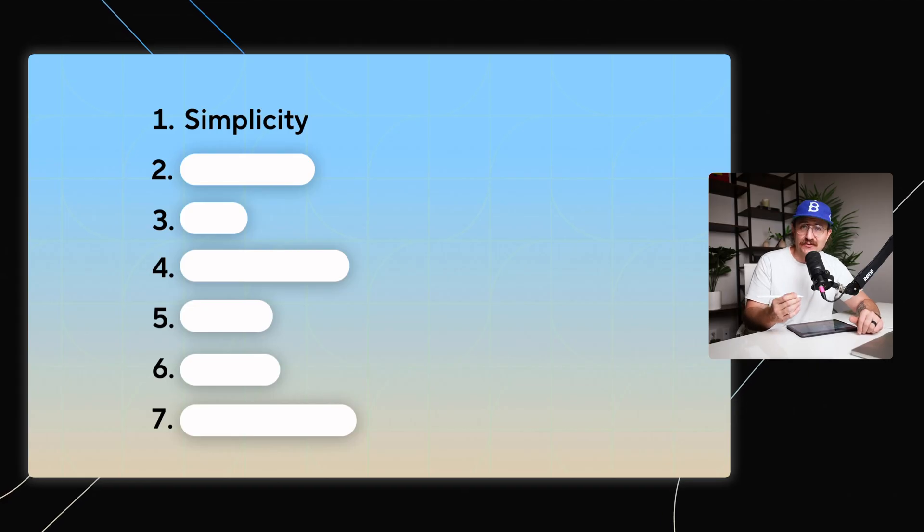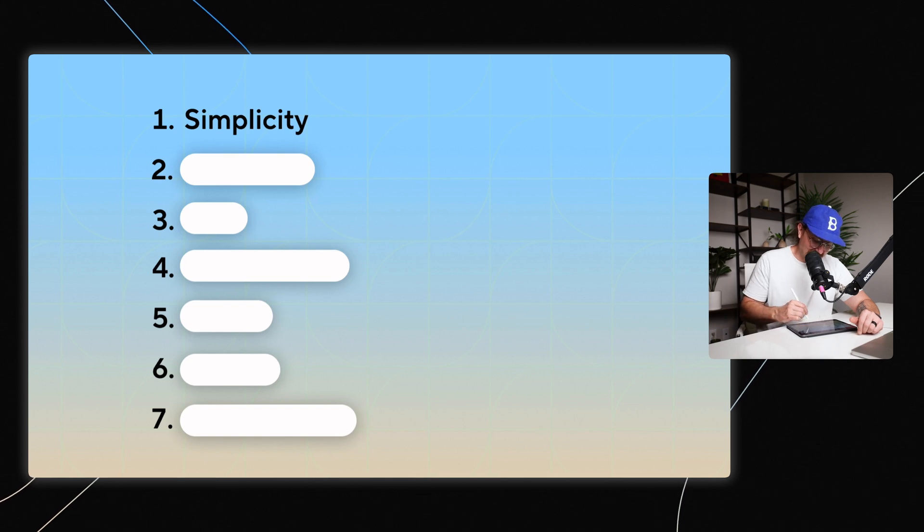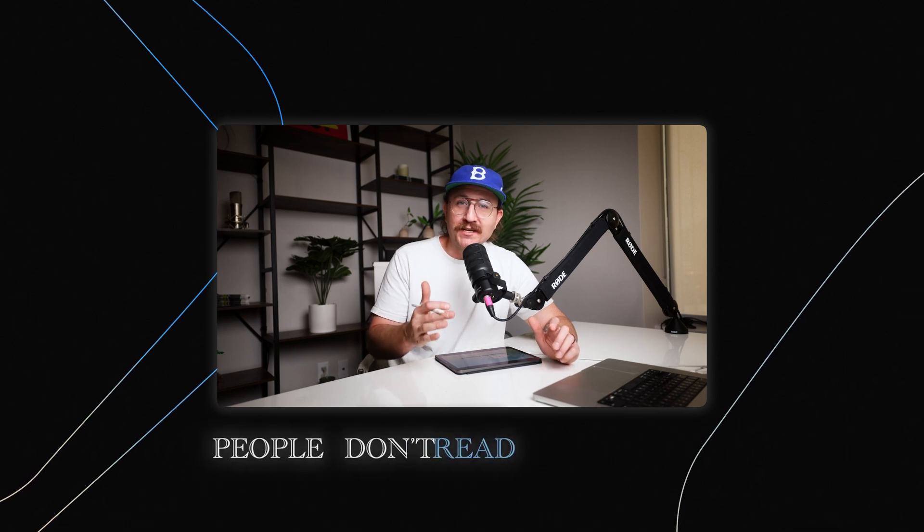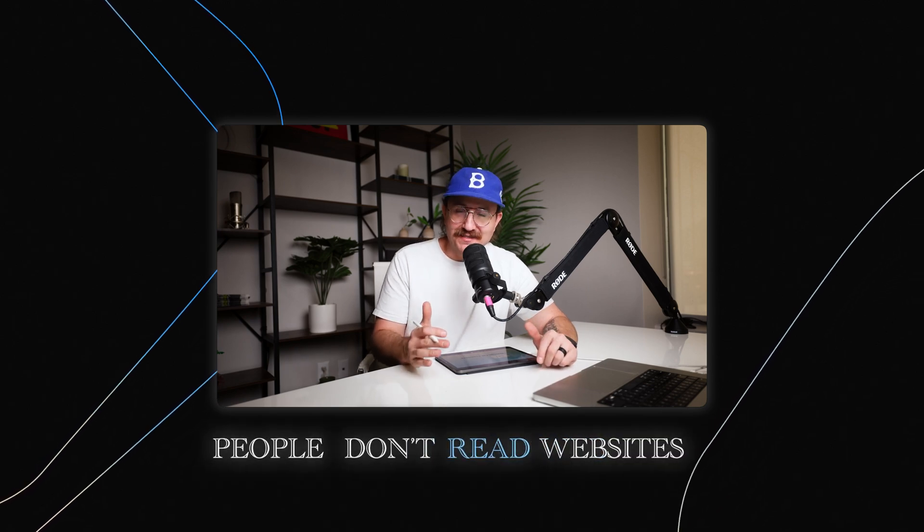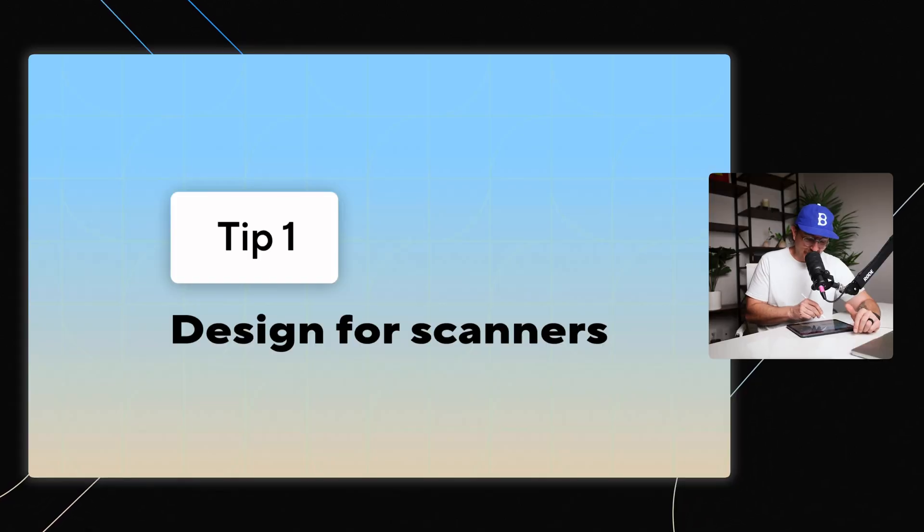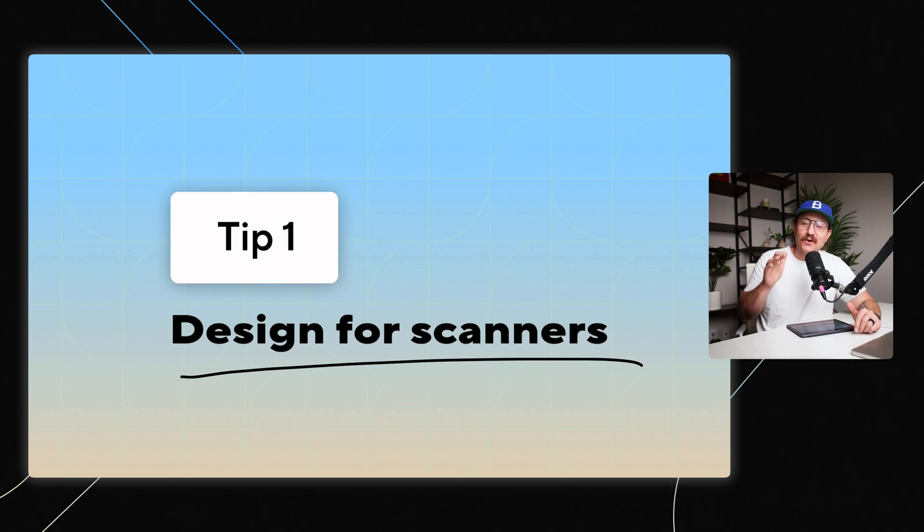Now I'm going to break down each of these tips into six different categories. And the first is simplicity because you've got to understand people don't read websites. No, they scan. And so you have to design for scanners.